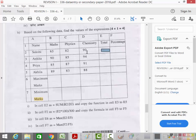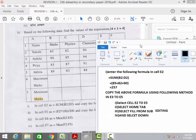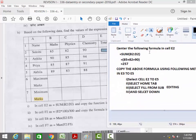We enter the formula =SUM(B2:D2). B2 is 85, C2 is 82, and D2 is 90, so the total is 257. We are getting the result of 257.